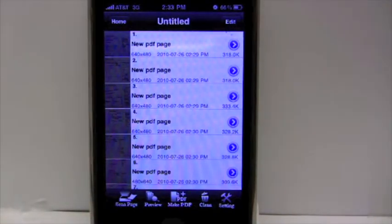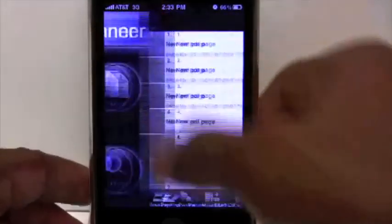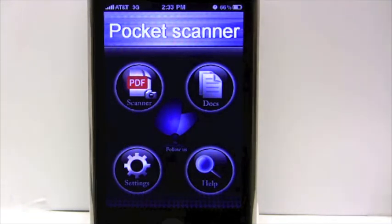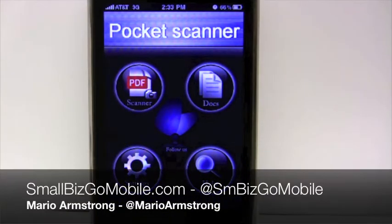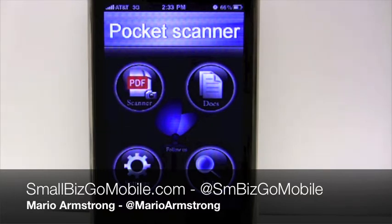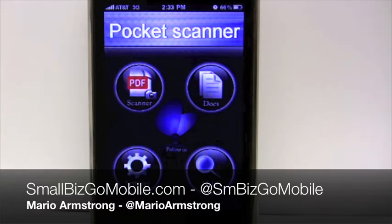I wish there were some other things, but for 99 cents you can't go wrong with PocketScan. Until next time, I'm Mario Armstrong — let us know if there are any other apps you'd like us to review. You can tell us by going to SmallBizGoMobile.com, following us on Twitter at smbizgomobile, or sending us an email at smallbizgomobile@gmail.com. Happy scanning, see ya!